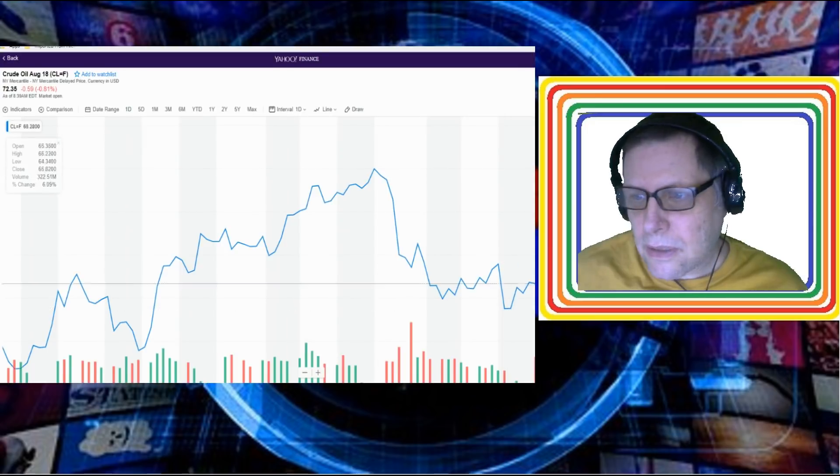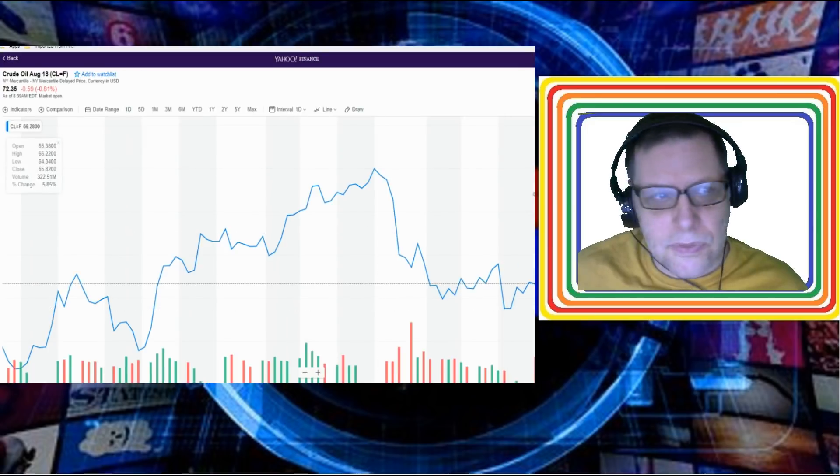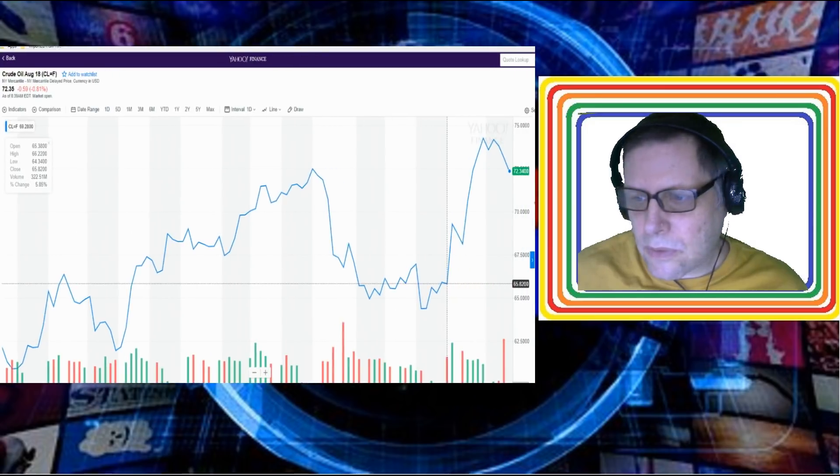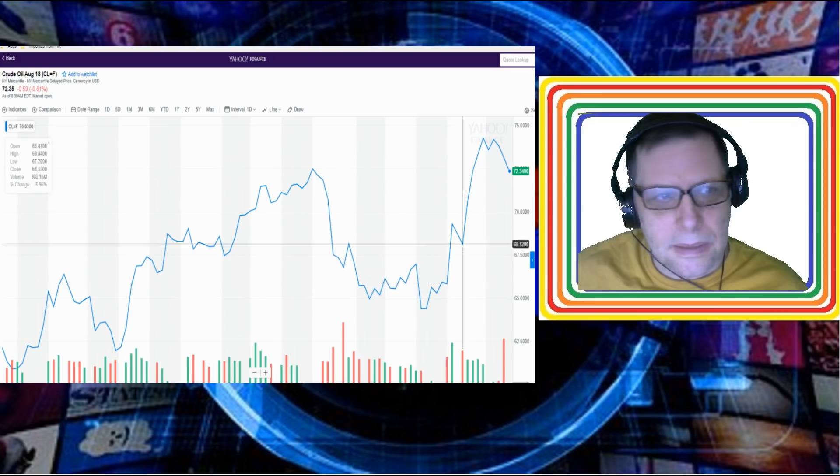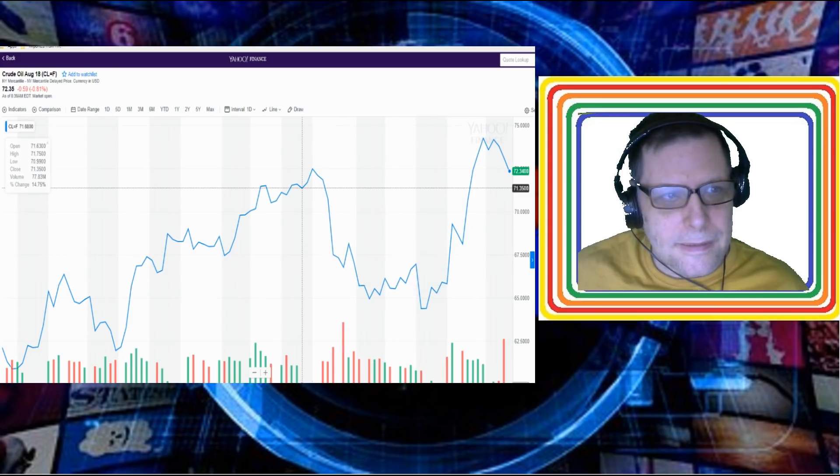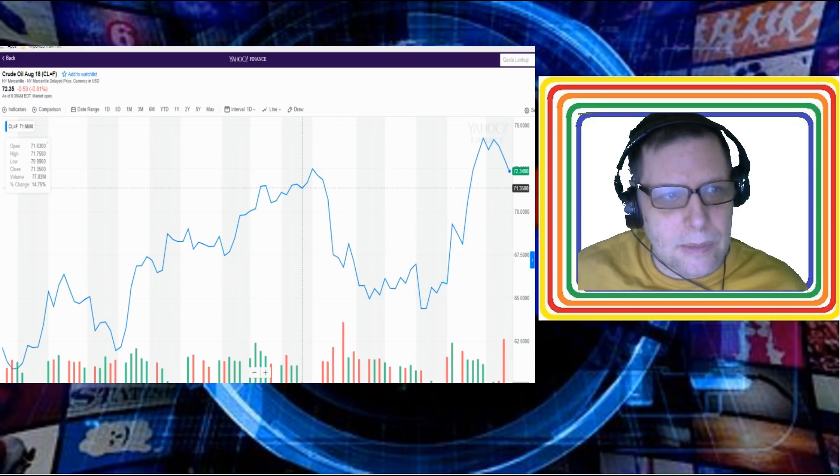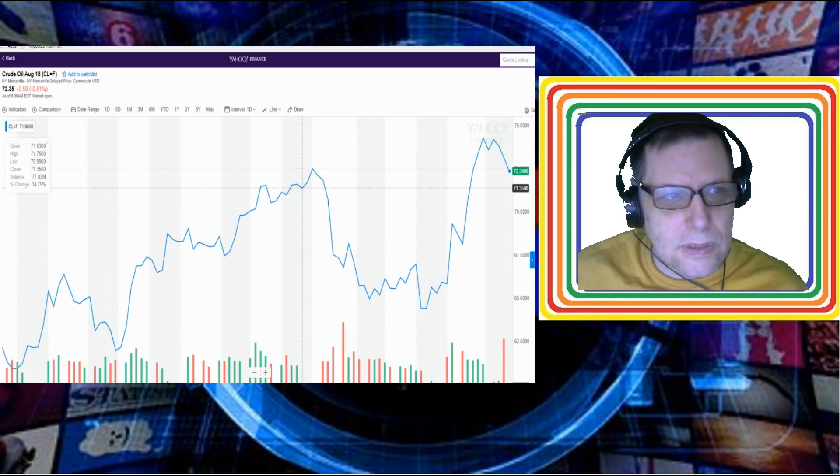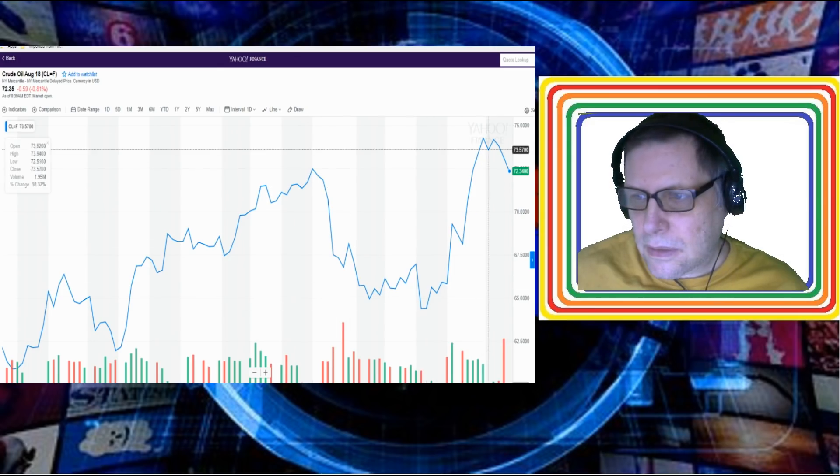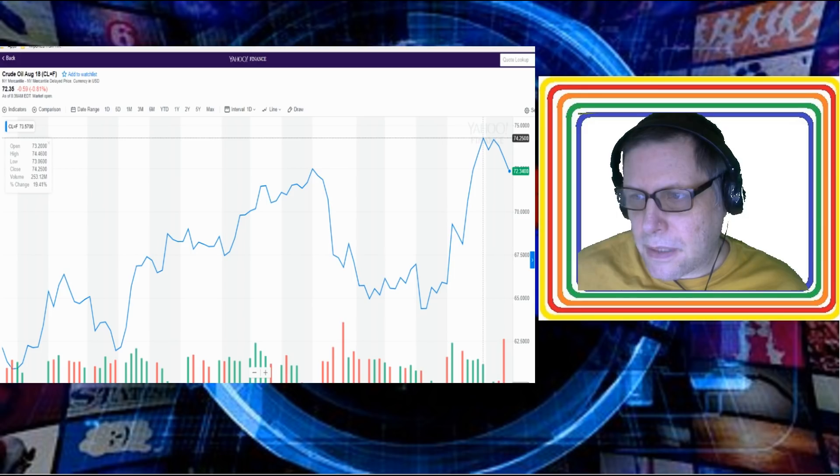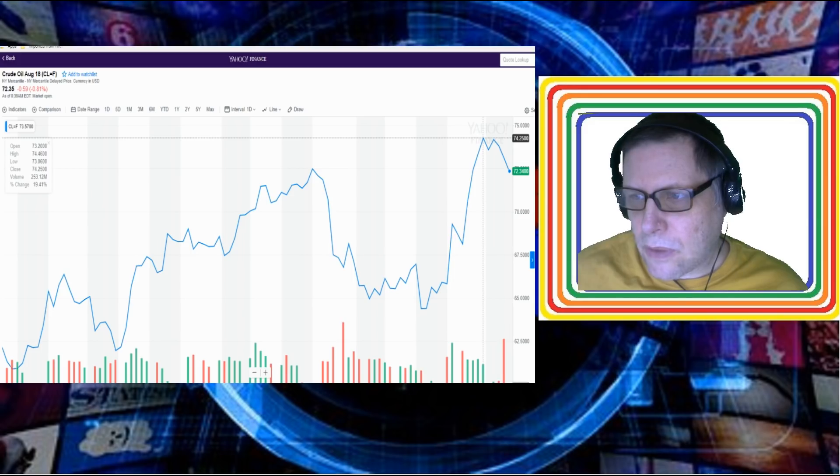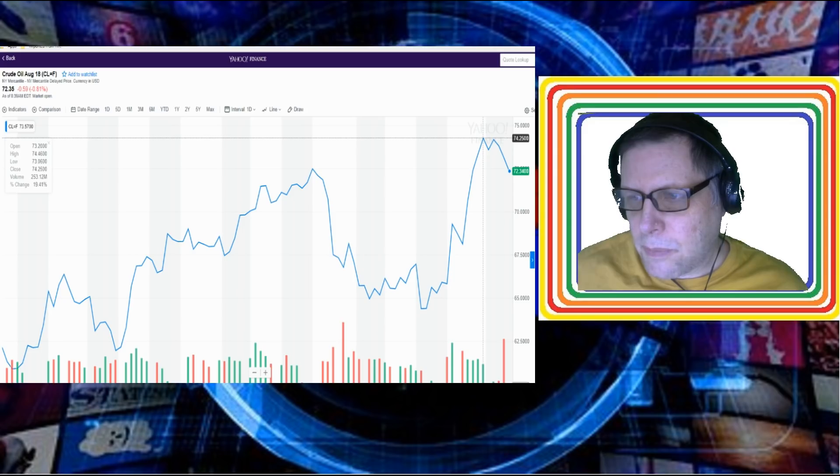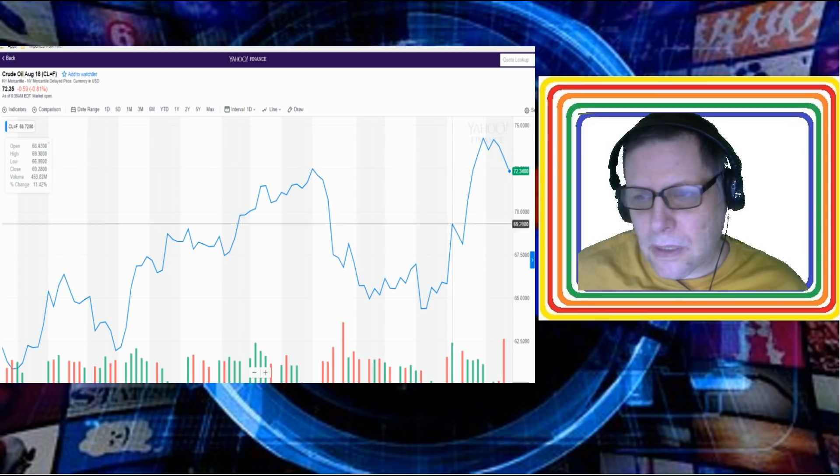We've seen a little bit of a move downwards in the oil price. It's down 59 cents, 0.81%, $72.35 from a peak of $74.25. So we're seeing a little bit of a move down, it's not a big move down but a small move down in oil.